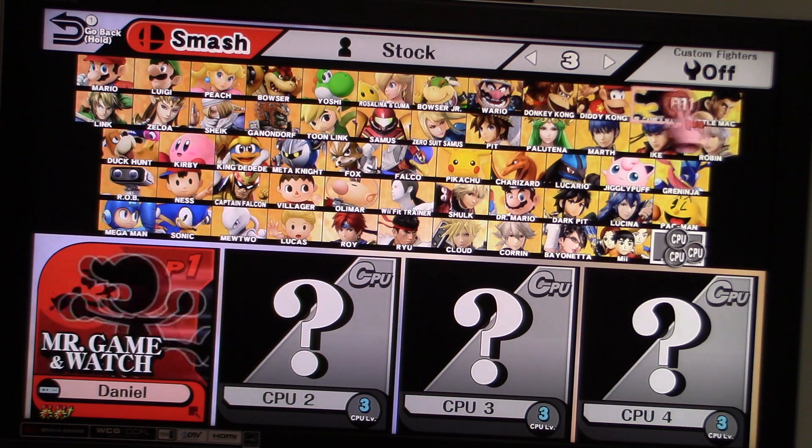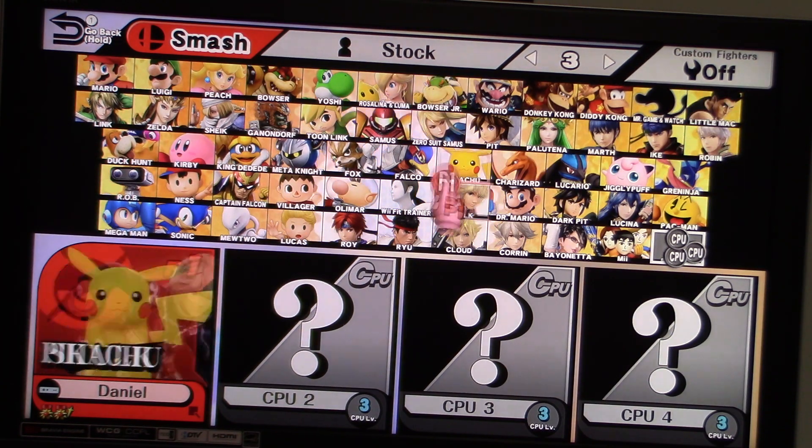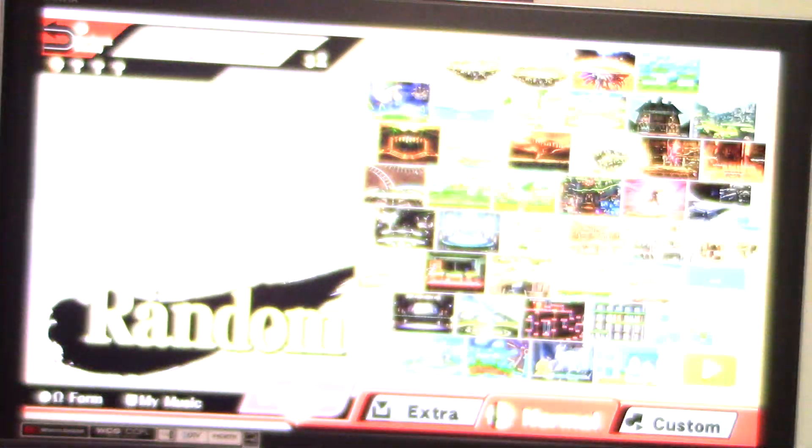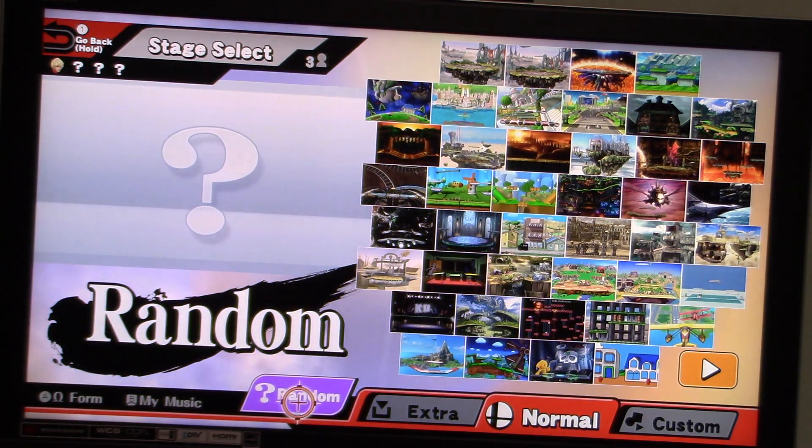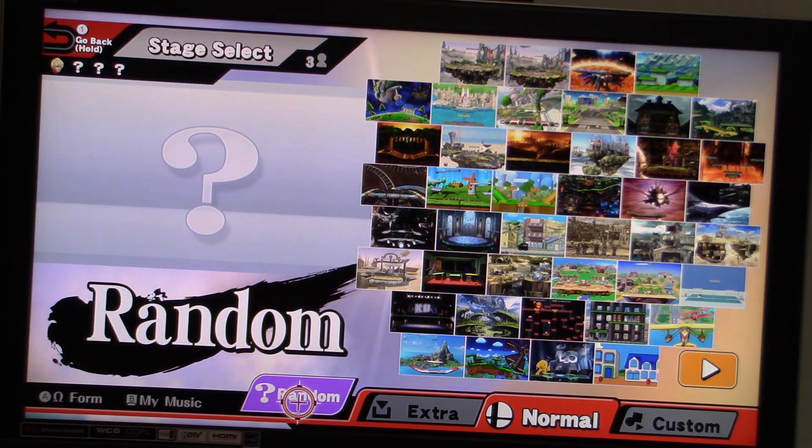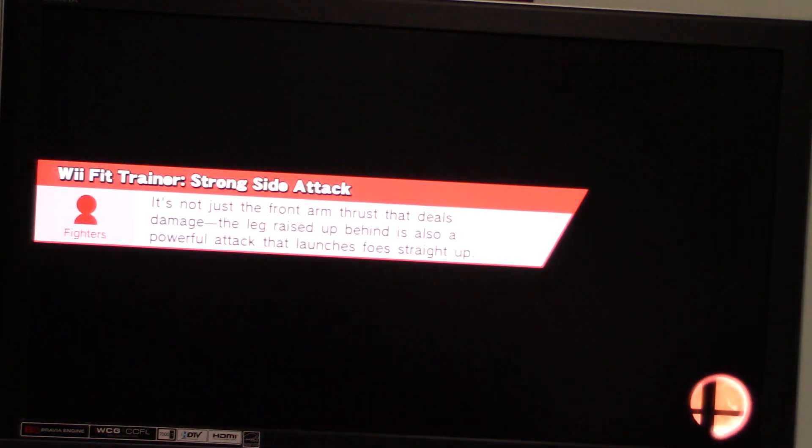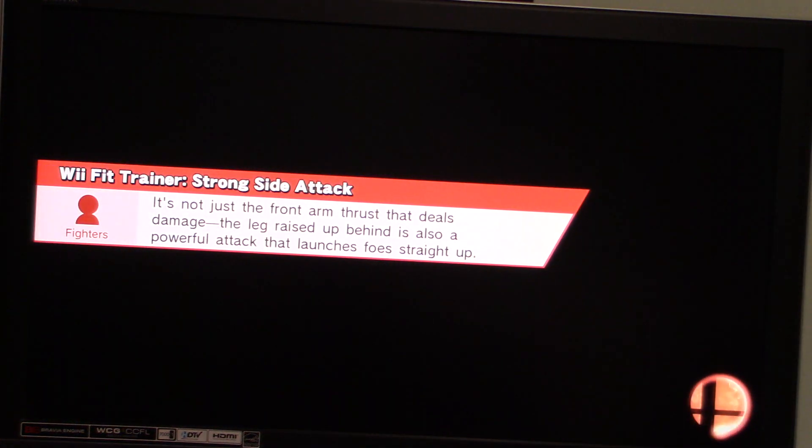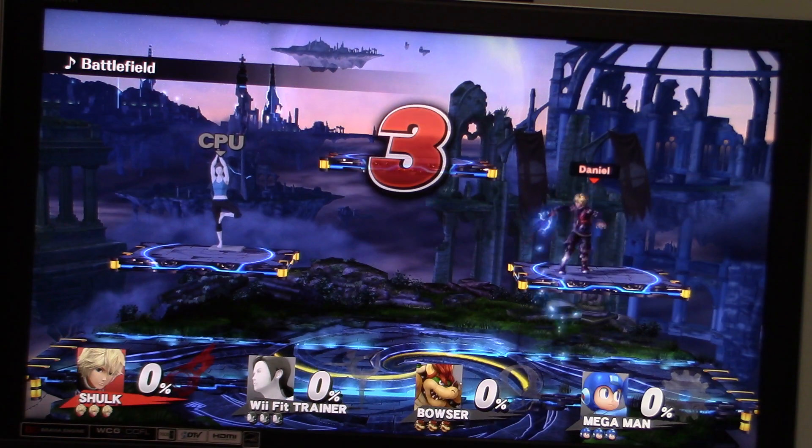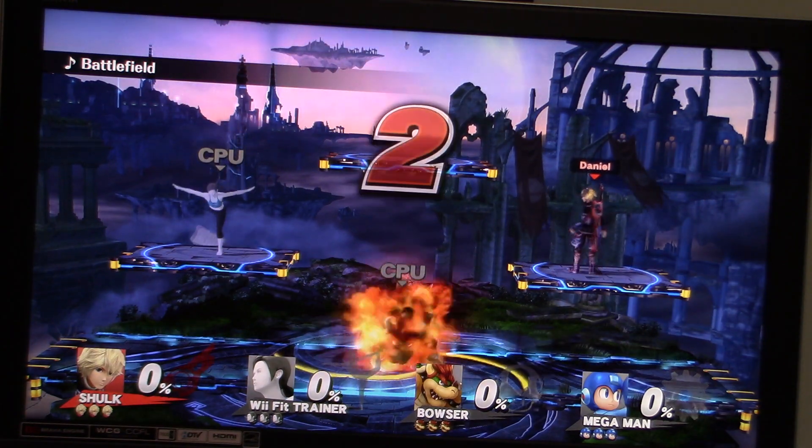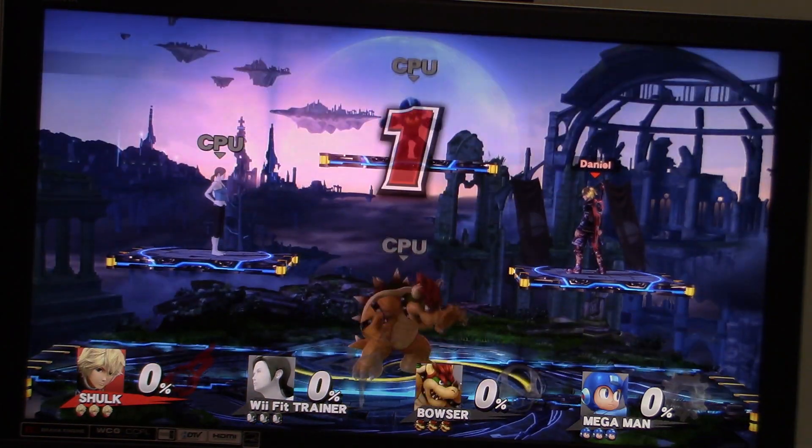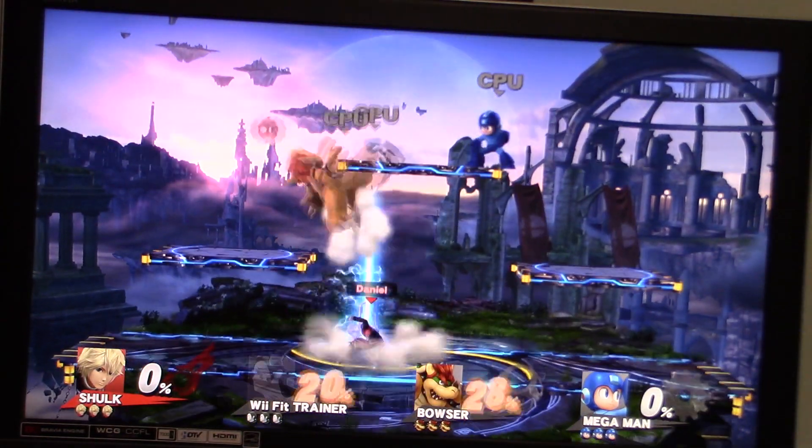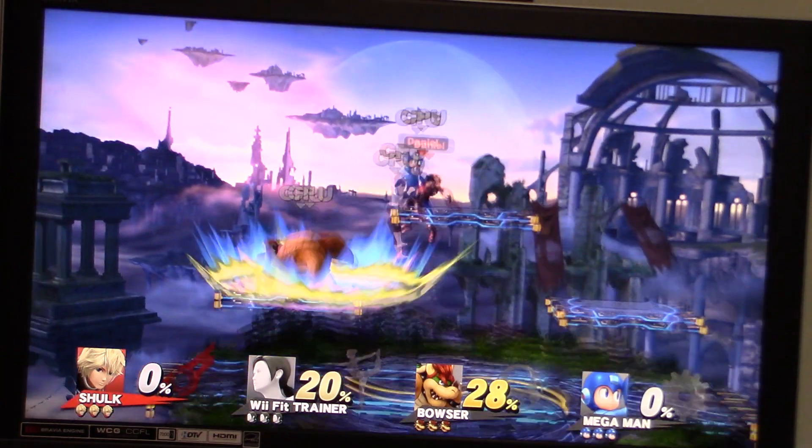Alright, let's go to the next match right now and see what happens. And this time I'm going to be Shulk. Alright, let's see where we're going to go next. The Battlefield. Alright, Wii Fit Trainer, Bowser, and Mega Man are our opponents this time.